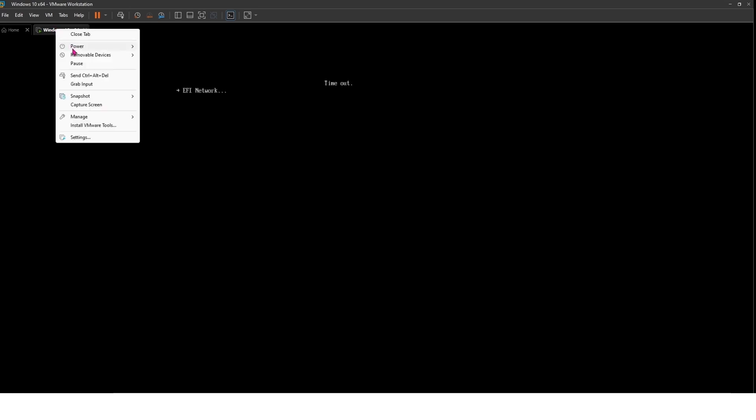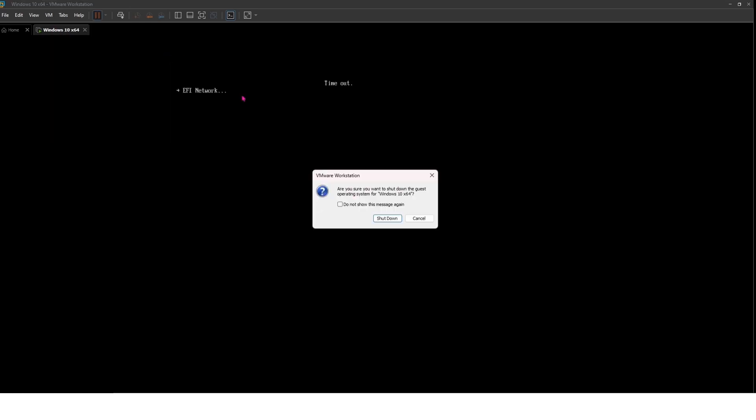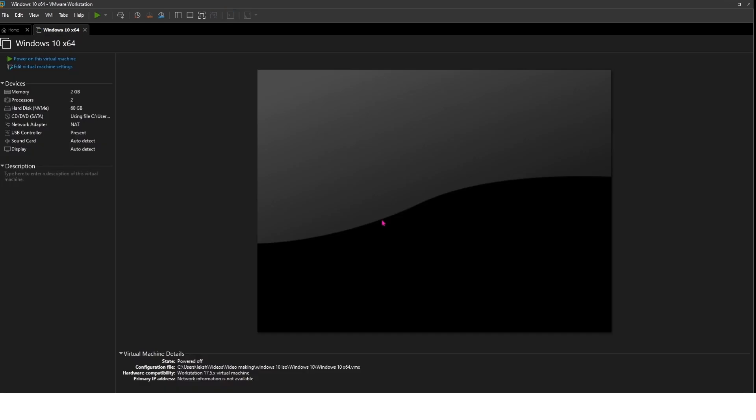To resolve this, first, shut down the machine. Then go to Edit VM Settings.